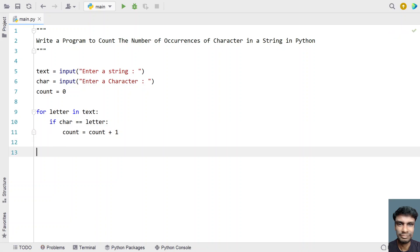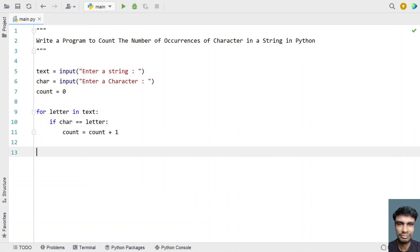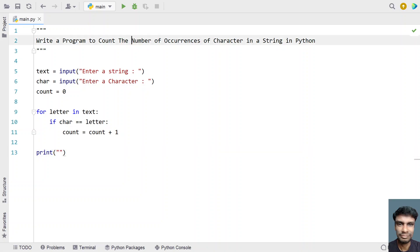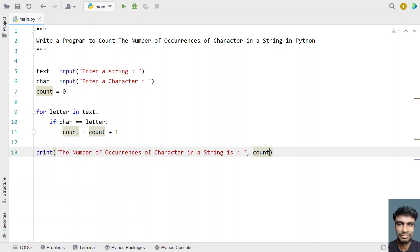Once the for loop completes, the 'count' variable will store the number of times the character has occurred in the given string. Then let's use a print statement to print: 'The number of times a character has occurred in a string is:' followed by the count variable.